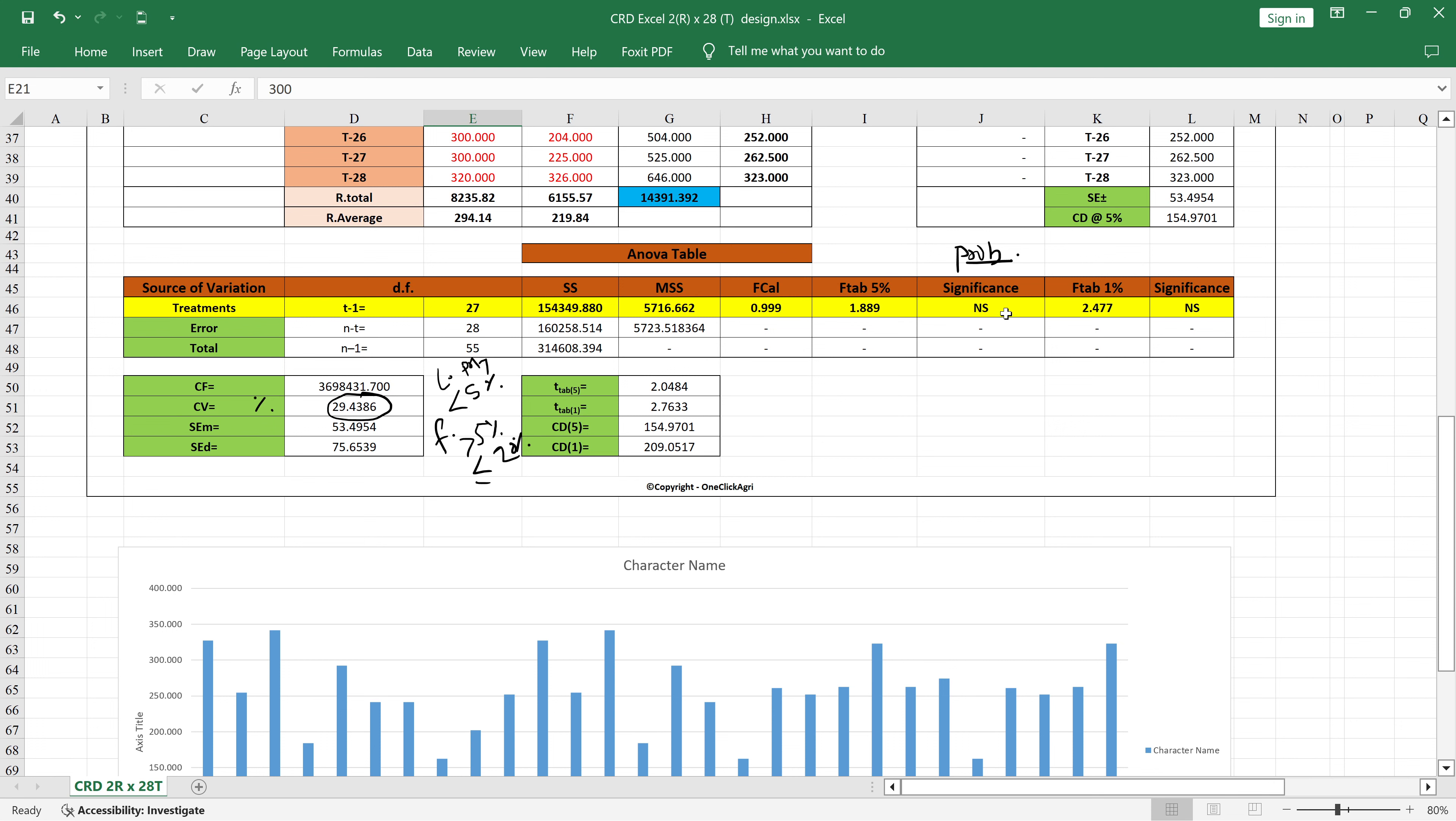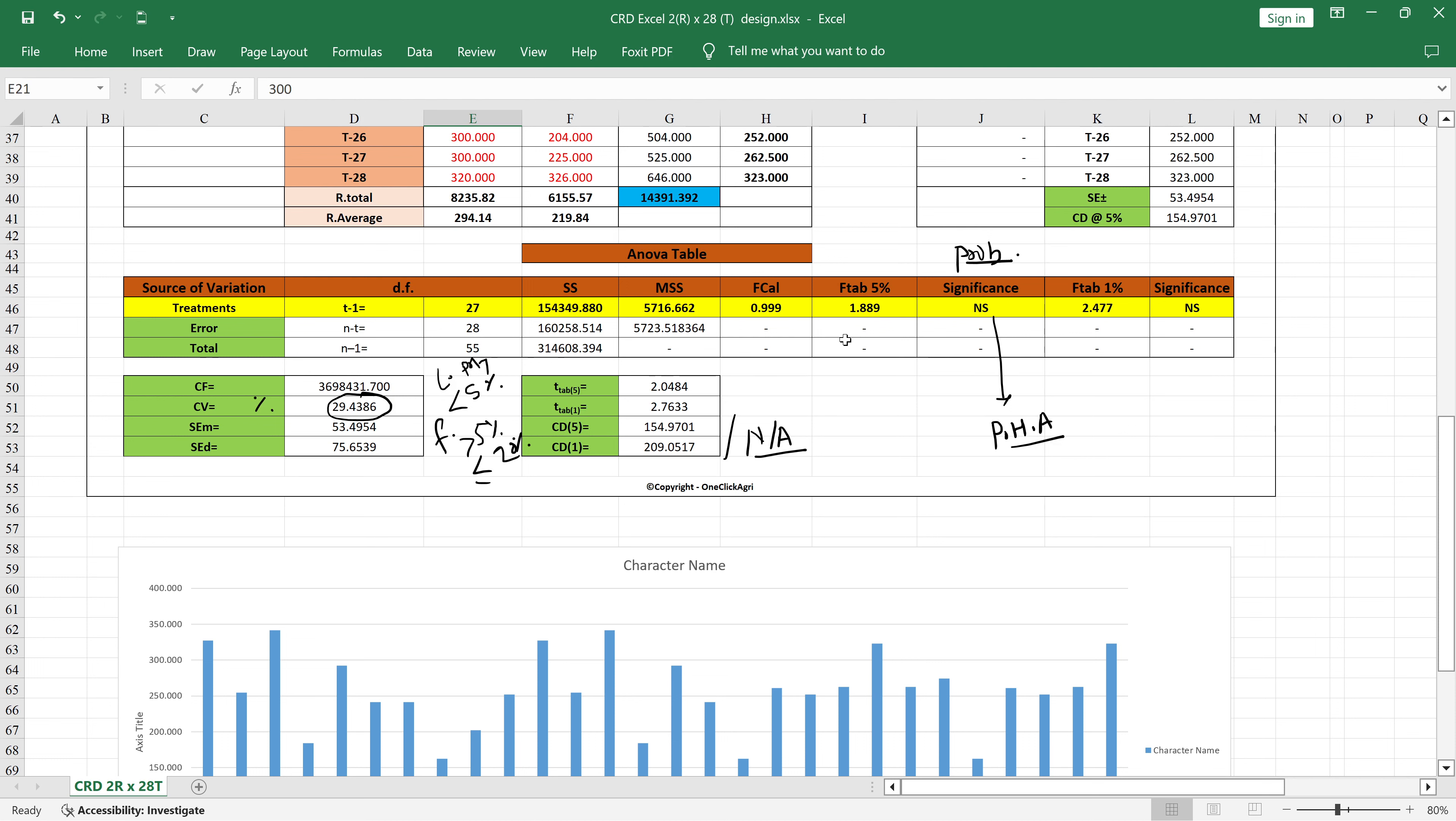You can see here, if your treatments are non-significant, then don't go for the calculation like CD calculation. You can just put in your thesis N/A for the CD values. If non-significant, then also don't go for the post-hoc data analysis.